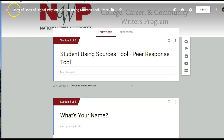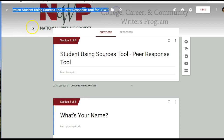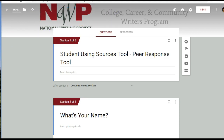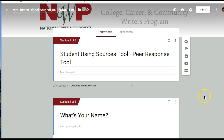I want to make sure right away to rename this so that I know this is my version. I also like to keep a master version that I can copy and rename for my own purposes, so I'm going to call this one 'Mrs. Bear's Digital Student UST Master.' From there I can create as many copies of this as I want for different rounds of the student using sources tool.